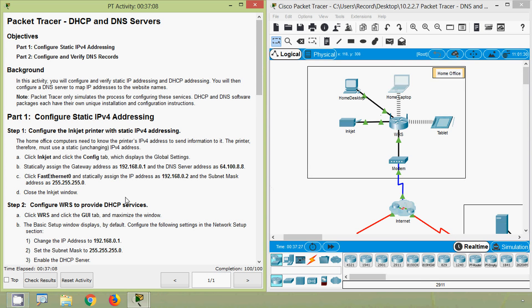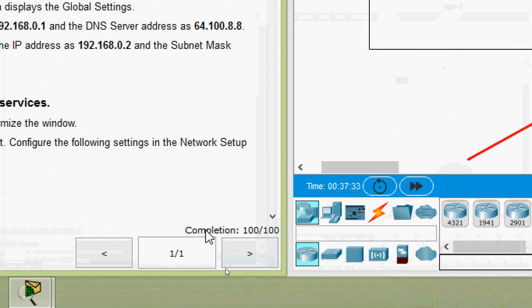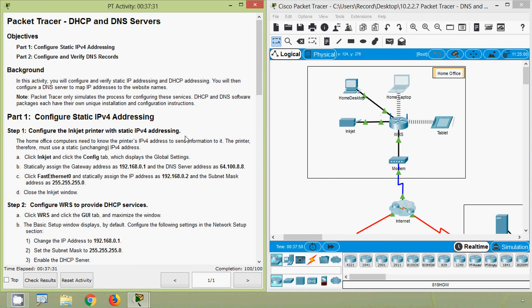That's all for this Packet Tracer activity on DHCP and DNS servers. The activity completion status shows 100 out of 100. Stay tuned for future videos — thank you!